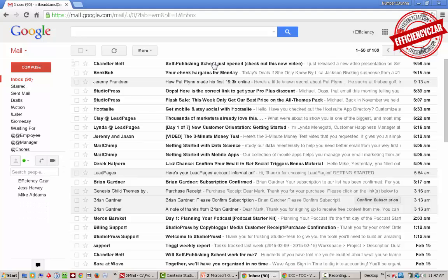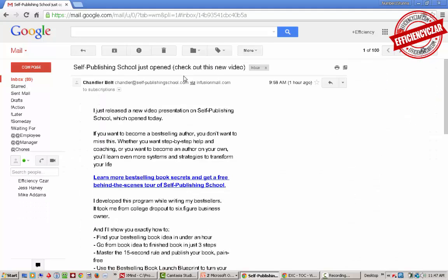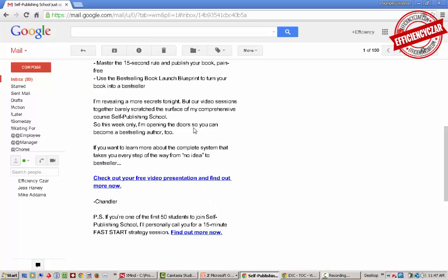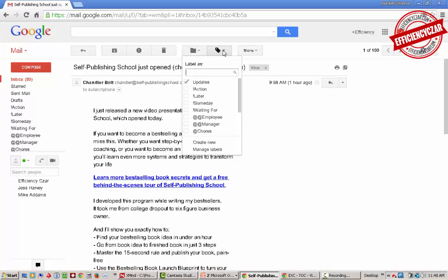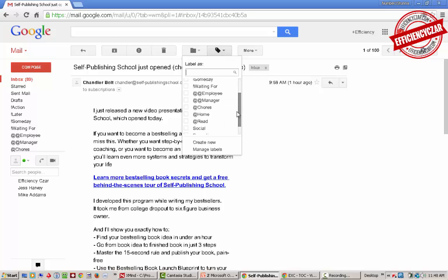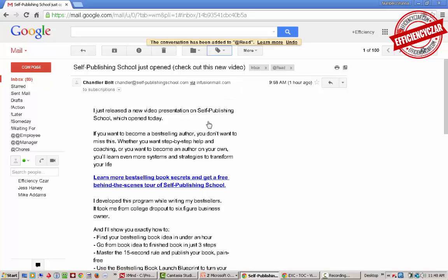I'm gonna click on the first email. This here is just a notice, something I want to read. Right now it's currently in my inbox. This is where the labels go. I'm gonna label this - there's two ways I can do it. I'll label it right here. Say I want to read this later, I'm gonna set it to Read.